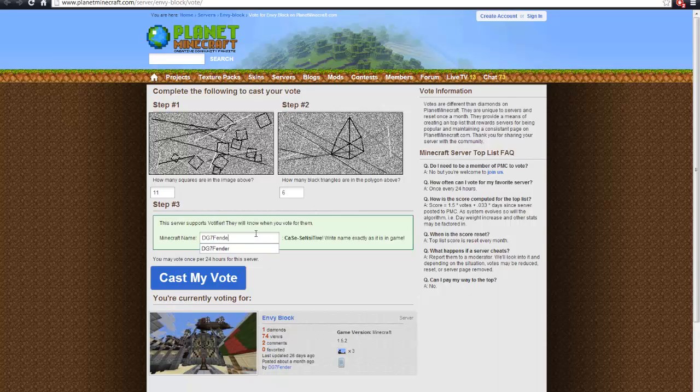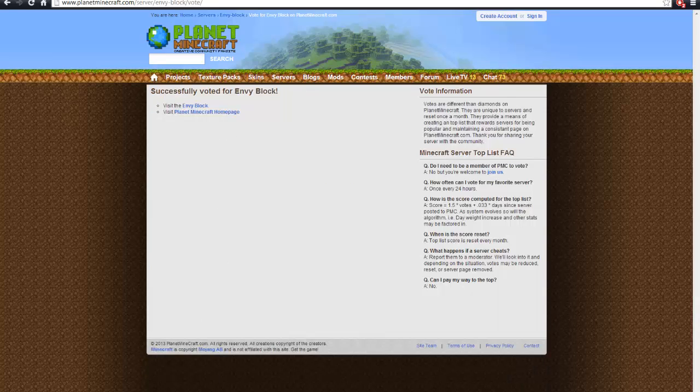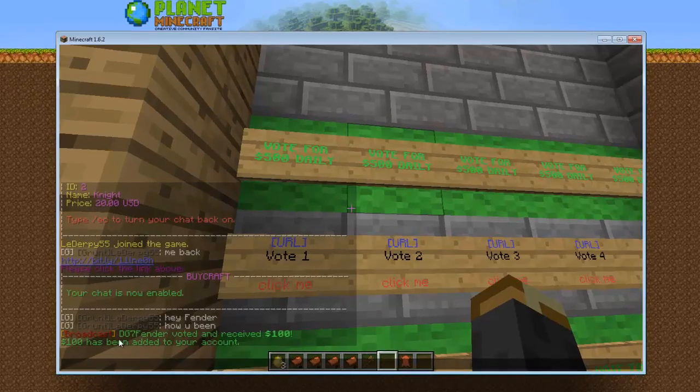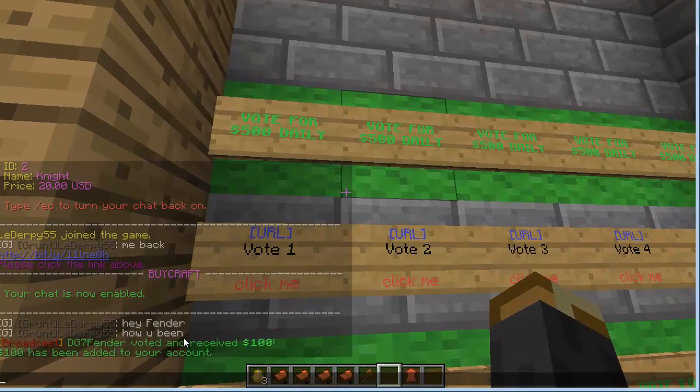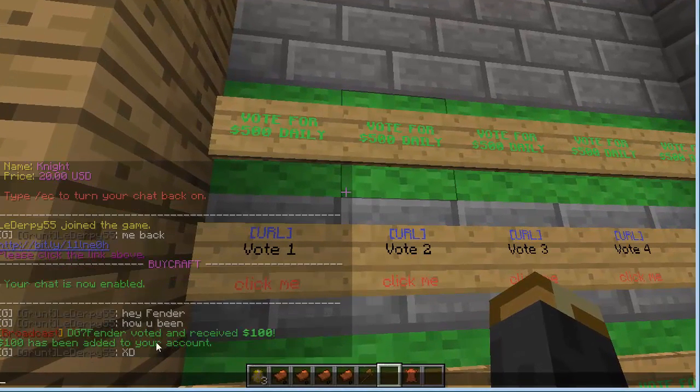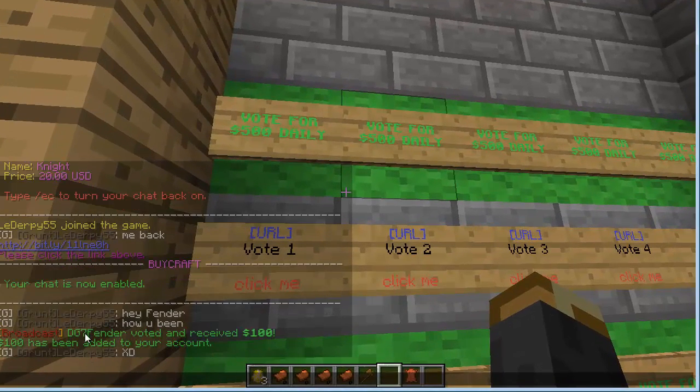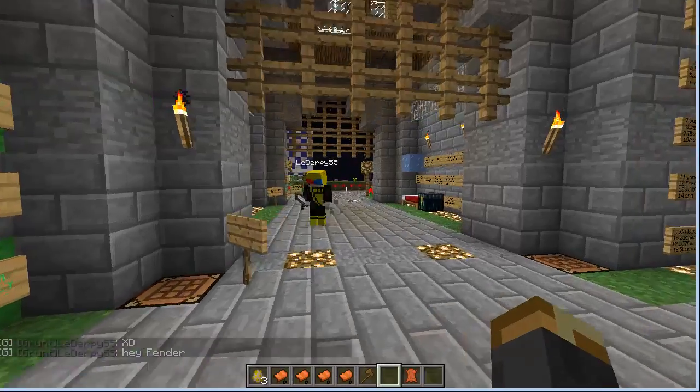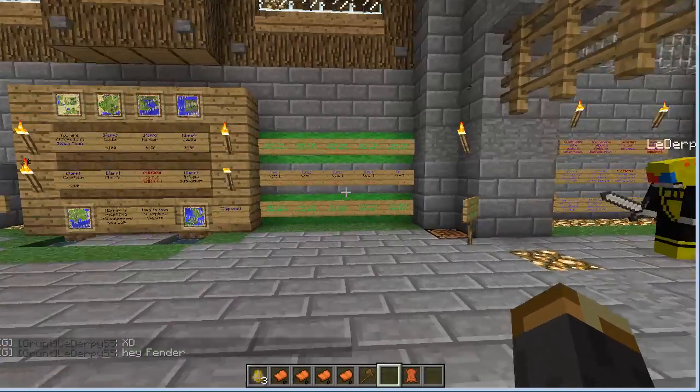Enter in your name. And this is Votifier. It recognizes your name. It recognizes the server you voted for. And then it'll add $100 to your account or whatever.